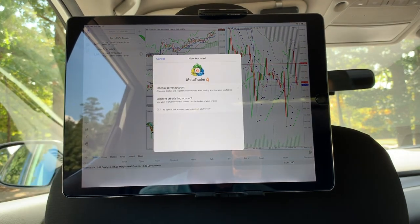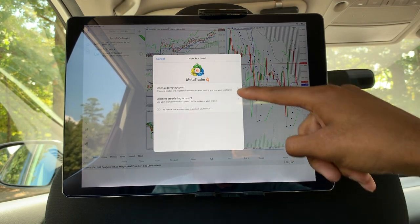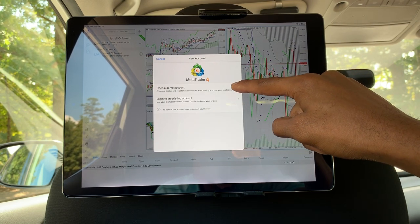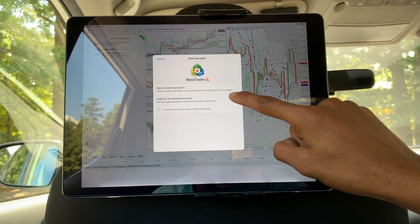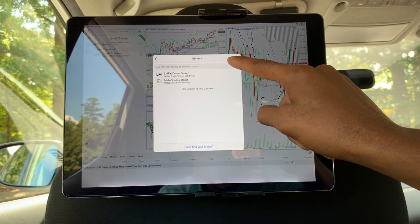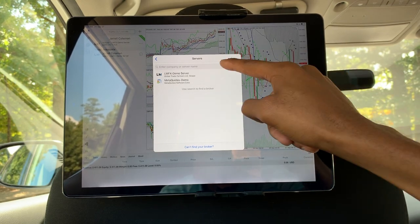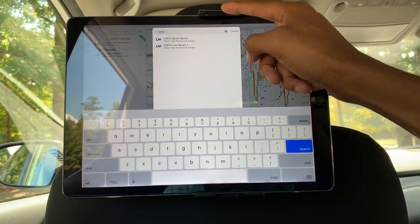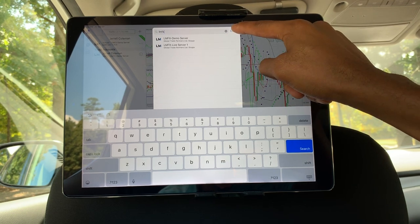Hit the addition button, and once you get to the new account screen: if you have a demo account, this is not the selection you make if you've already opened a demo account with a broker. You're actually going to log into an existing account either way. Search your broker's name — if it's a demo account, select a demo server; if it's a live account, there should be a difference between the two, and you would select the live server.